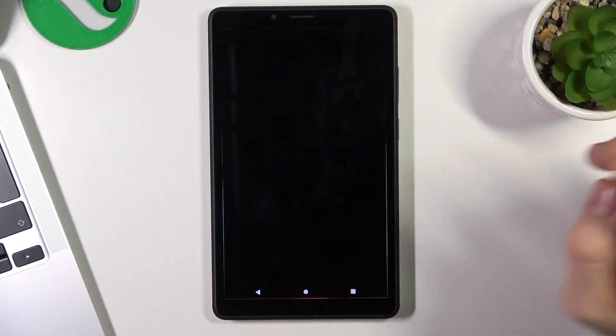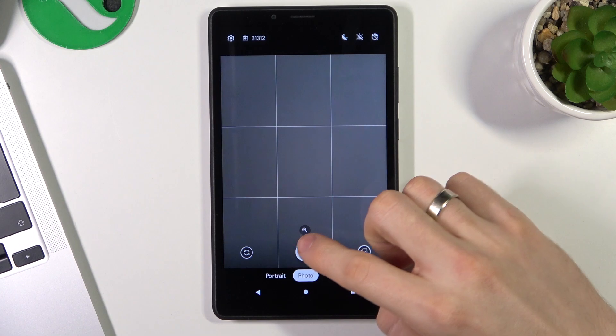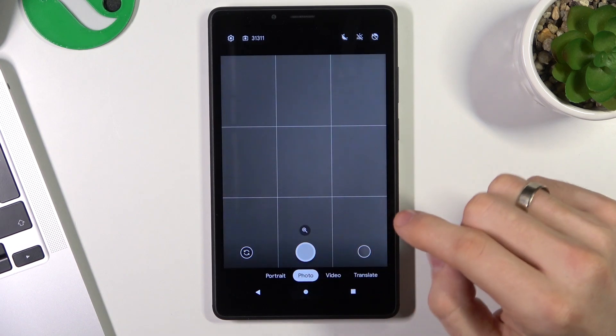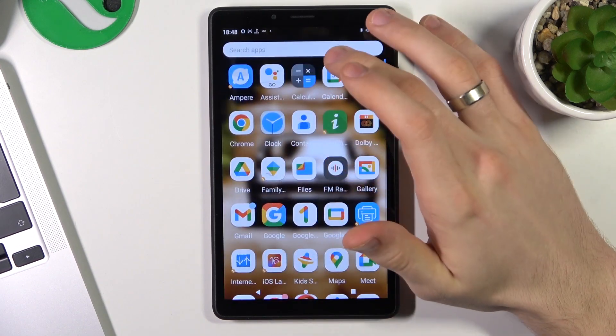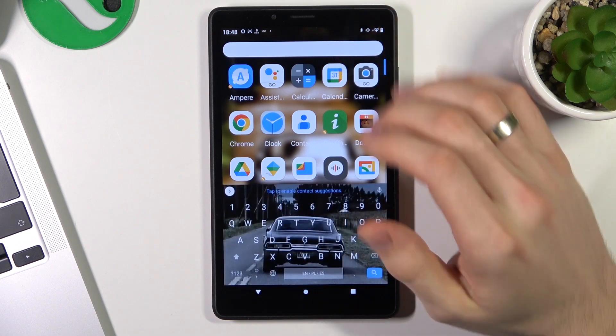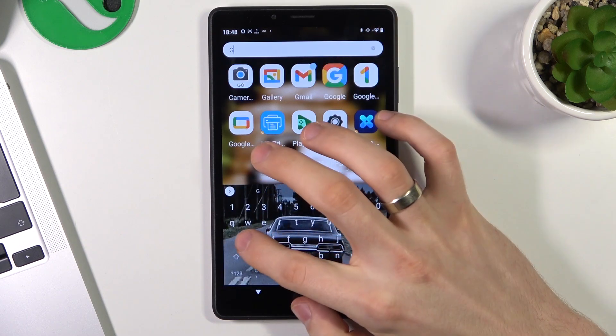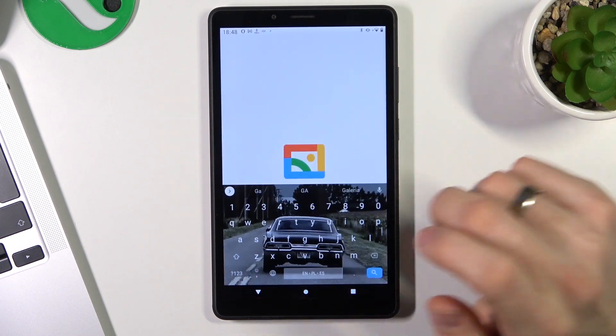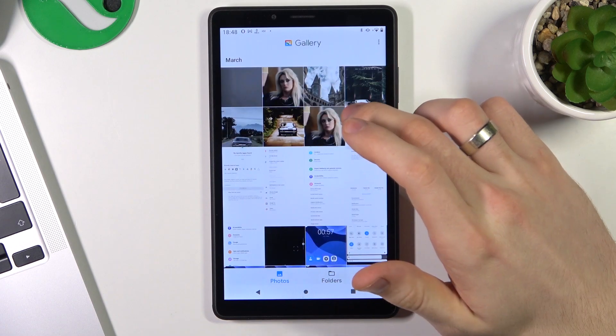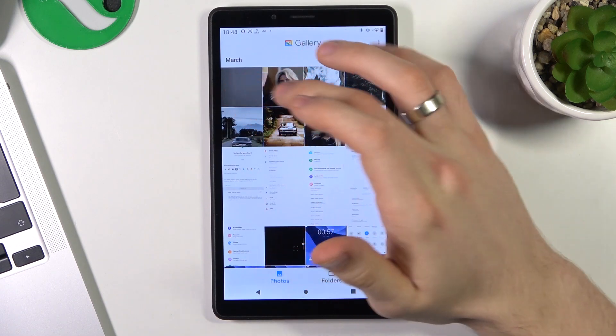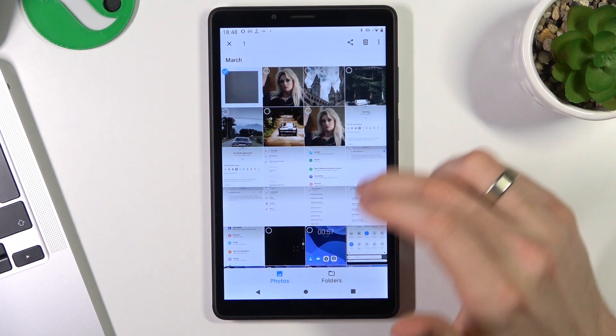First, let's open the camera and take a picture. Great. Then let's open the Gallery, and as you can see, here is my picture. Now I will delete it.